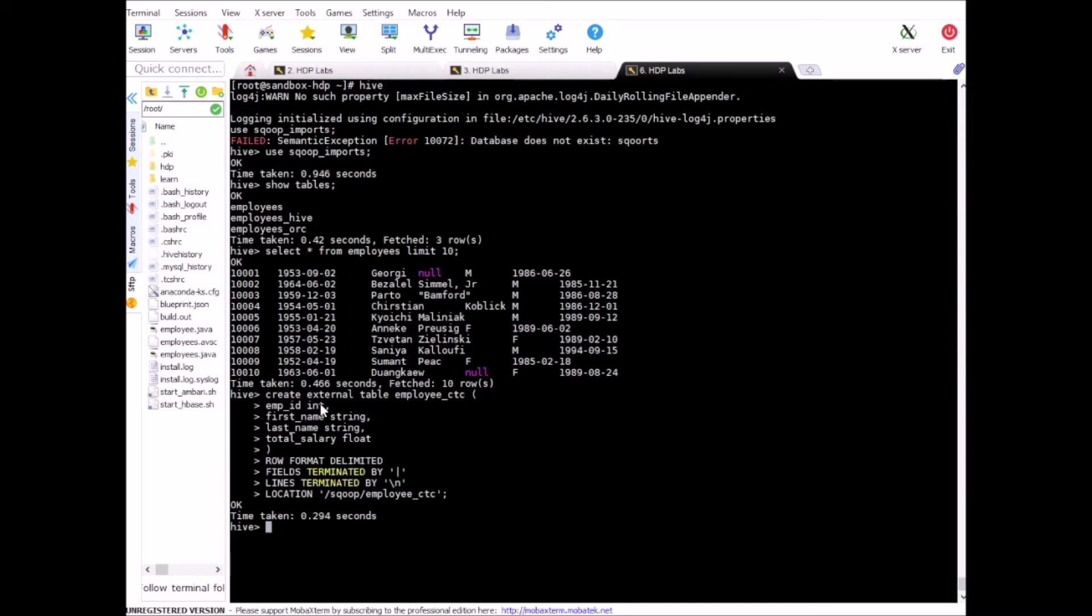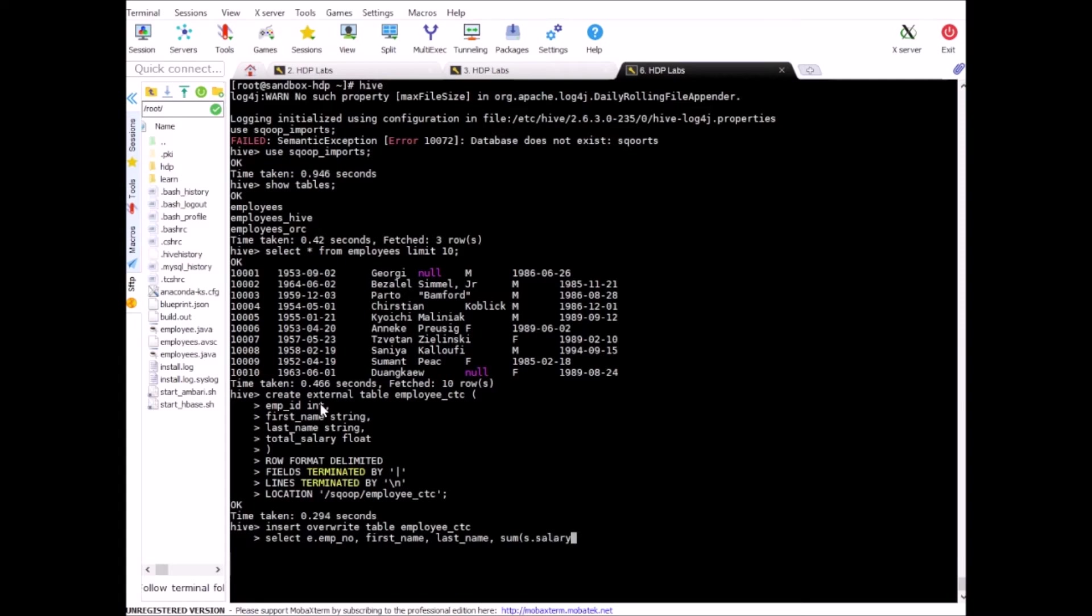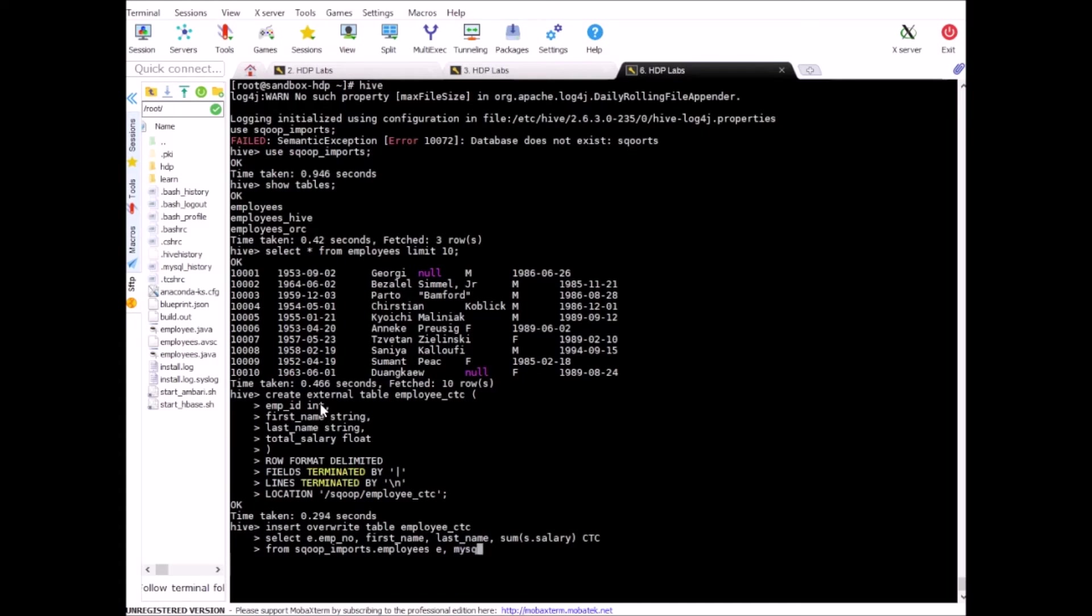So table is created. Now we need to insert data into it and the way we can do that is using insert query. Insert overwrite table employee_ctc. Select employee number, first name, last name, and sum of salaries from salaries table. And we call this as CTC. Now from sqoop_imports is our database and employee is the table name. And the other table is in MySQL sqoop for salaries.